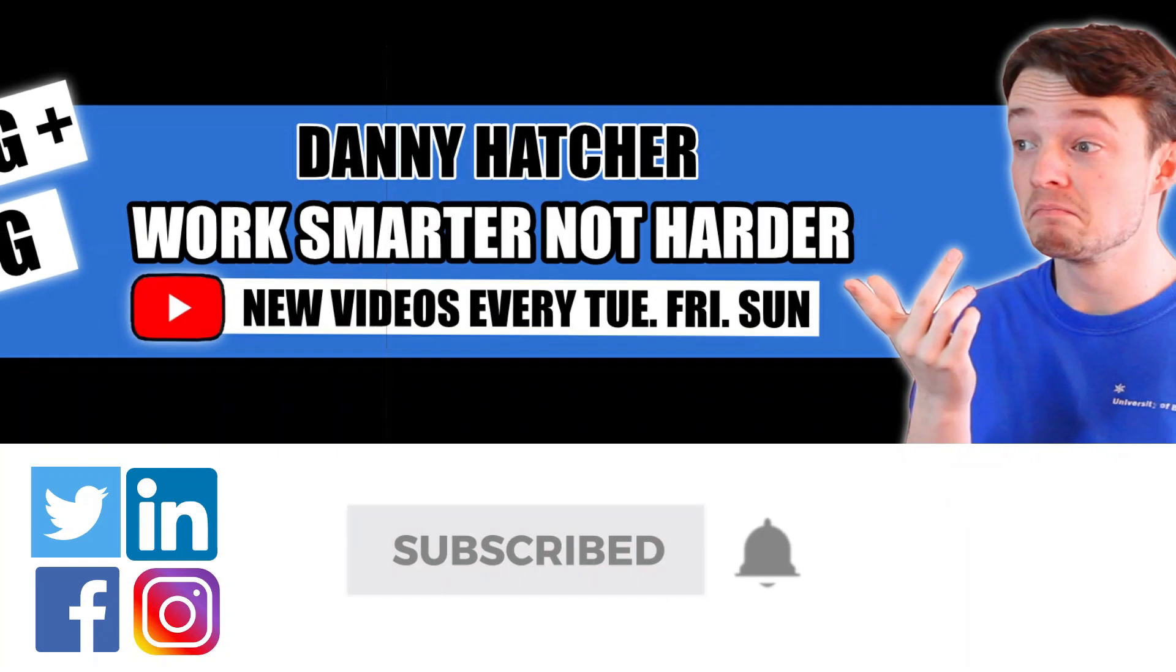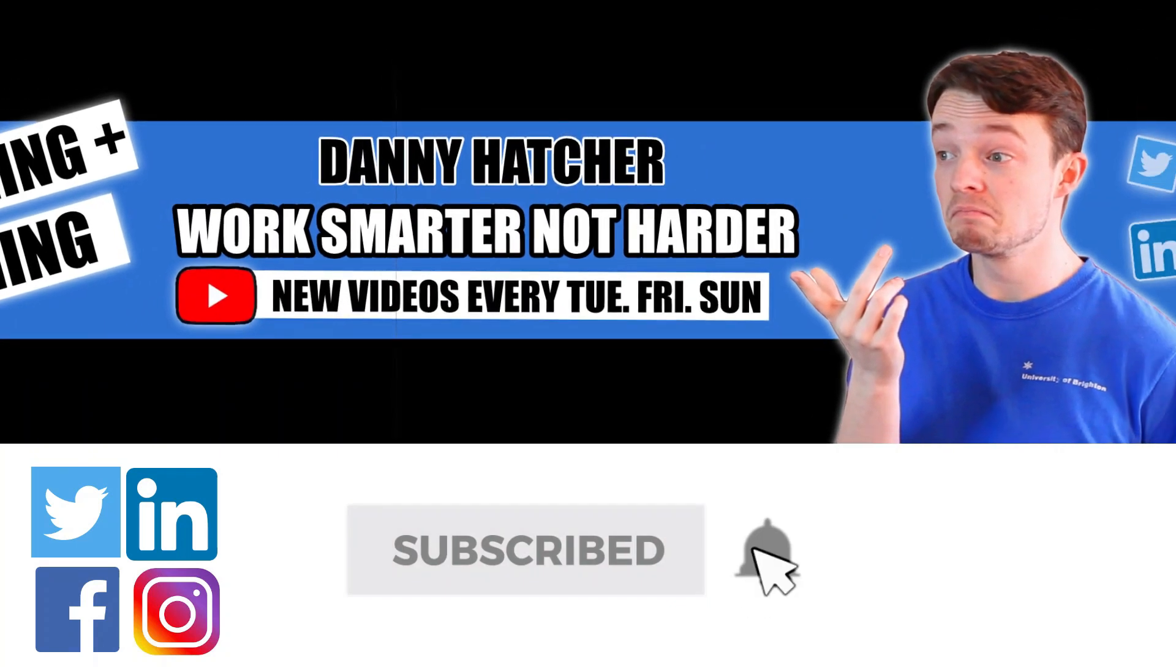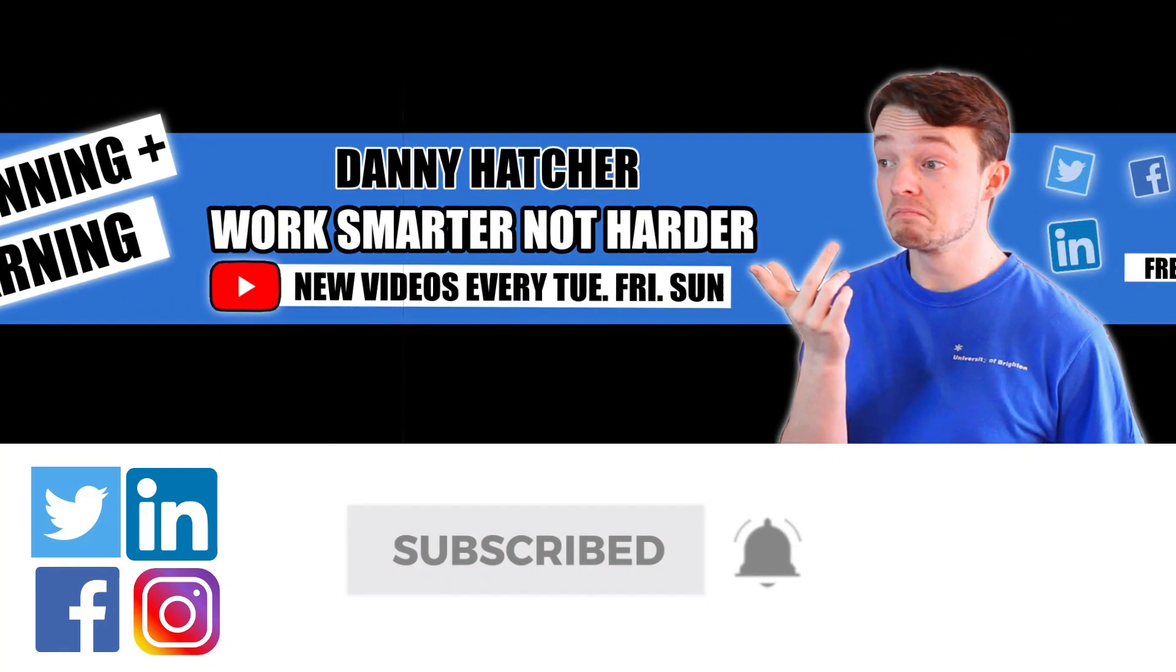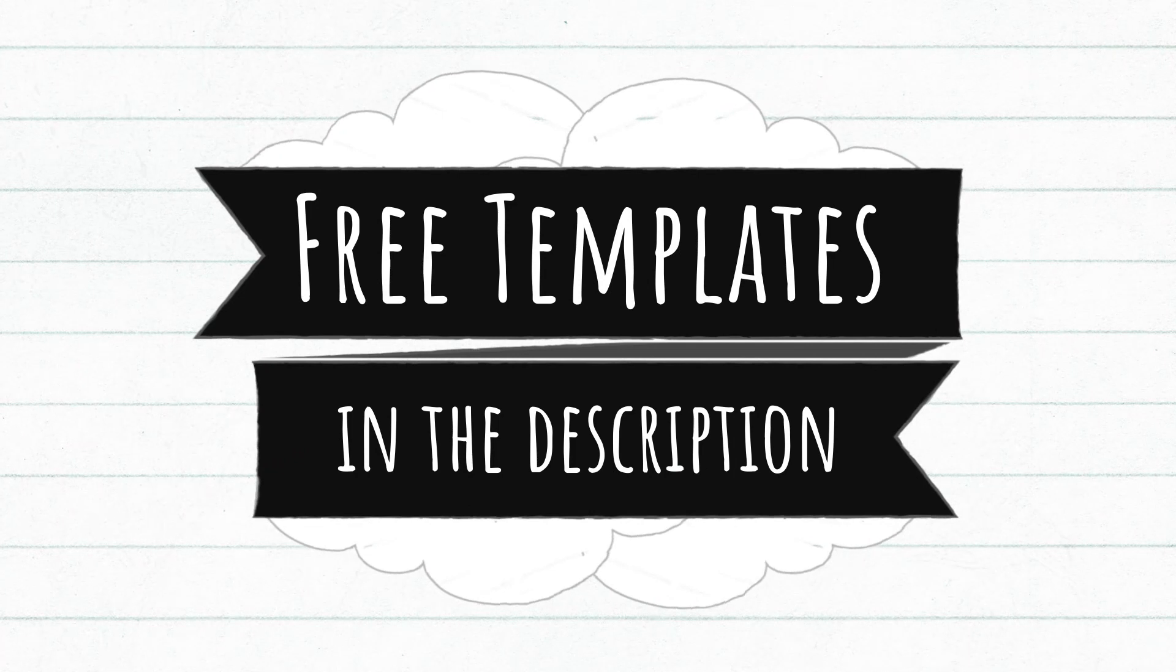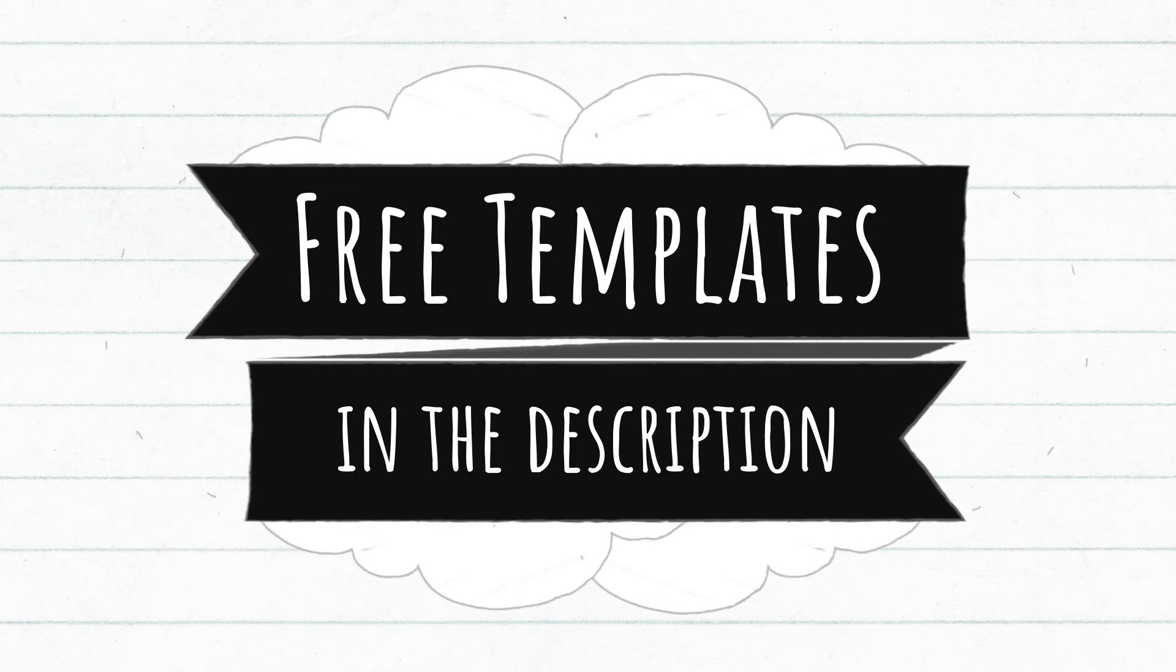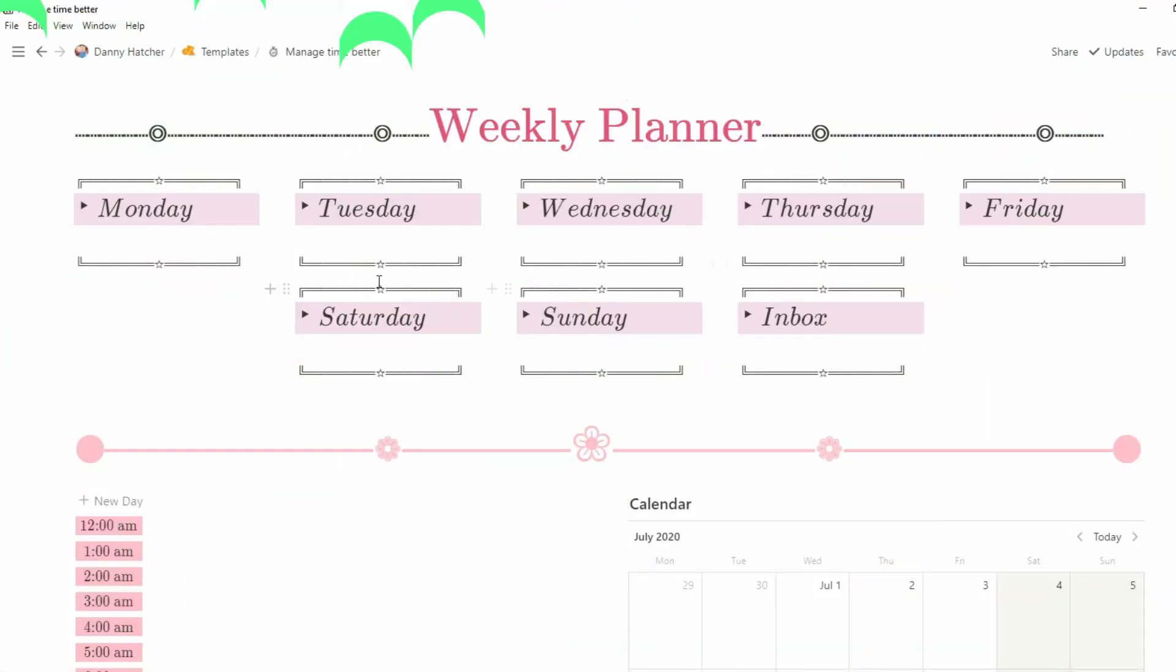Subscribe and hit the notification bell to stay part of the conversation. For free Notion templates check out the link in the description below.